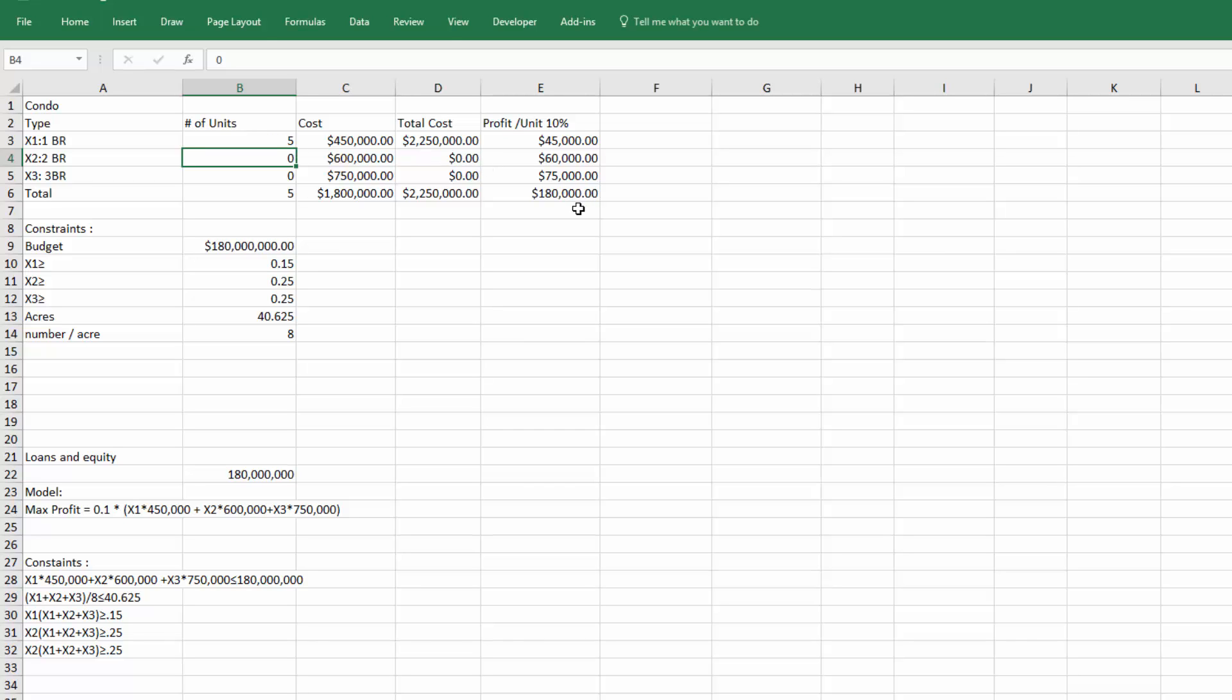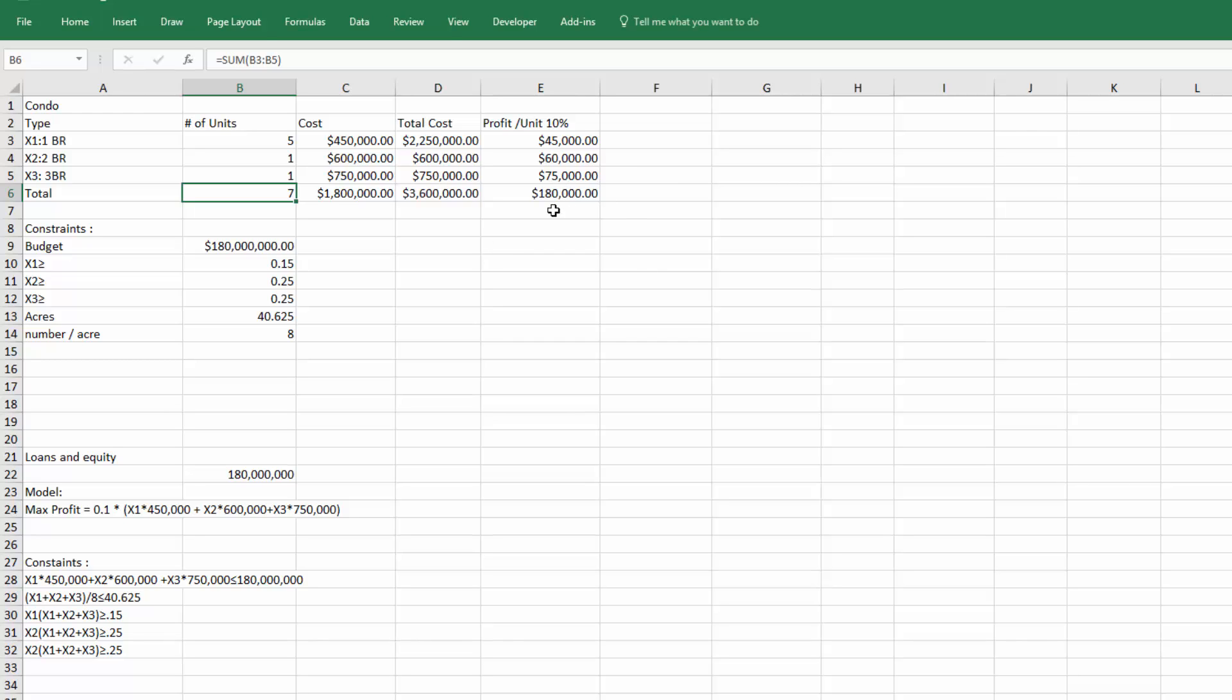I'm noticing there's another mistake in your spreadsheet. As I change those, your profit is not changing. You're multiplying the cost times one-tenth, but we need the total cost, not the unit cost.